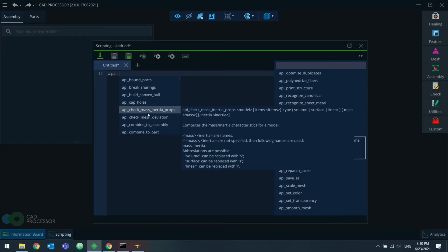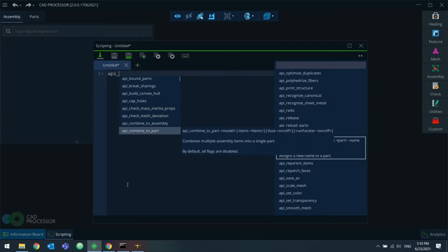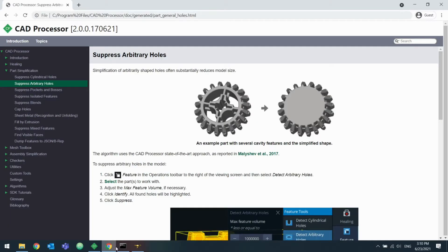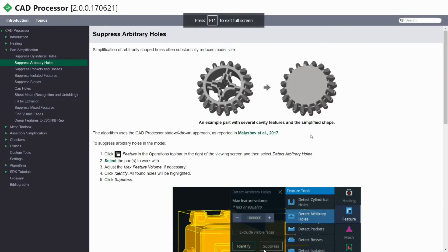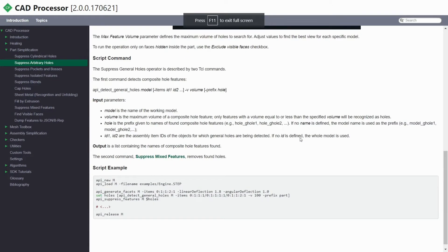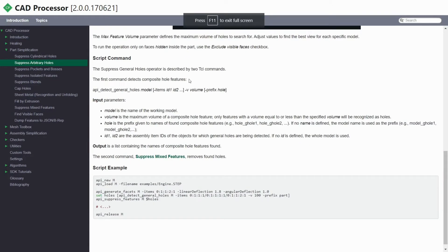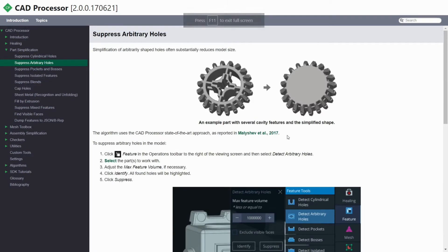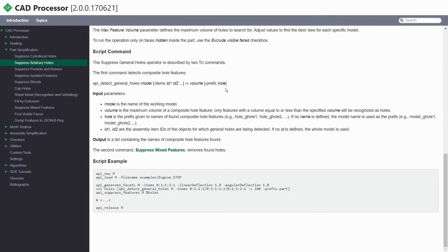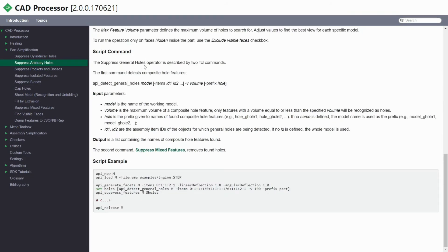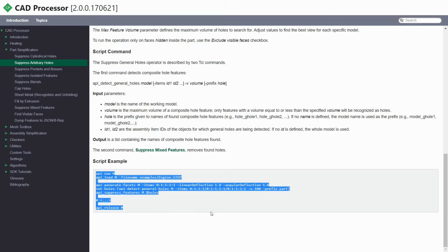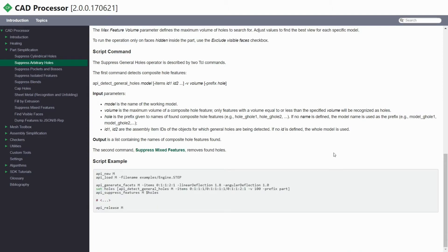And finally, the user manual for CAD processor also contains command reference in the chapters dedicated to specific tools that correspond to those commands. And the commands are also complete with script examples.